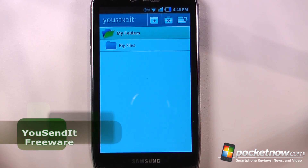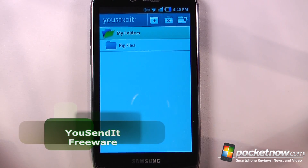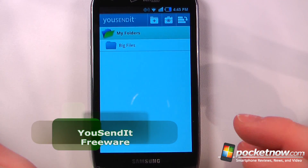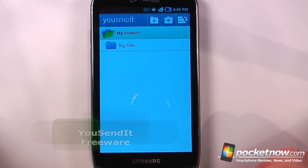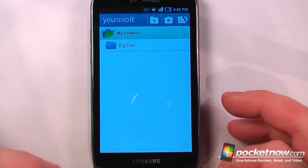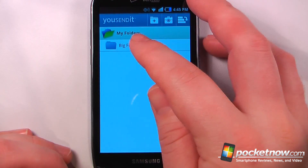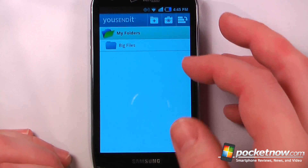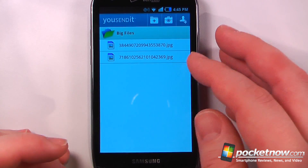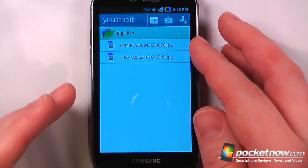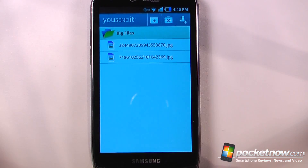YouSendit is a free application available in the Android market that lets you send large files through email. Here I can choose my big files folder and I have some photos that are pretty big.